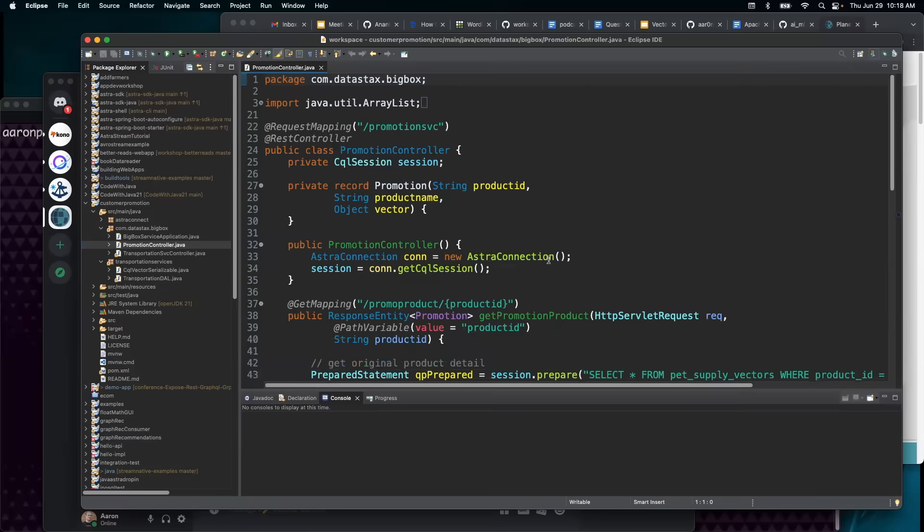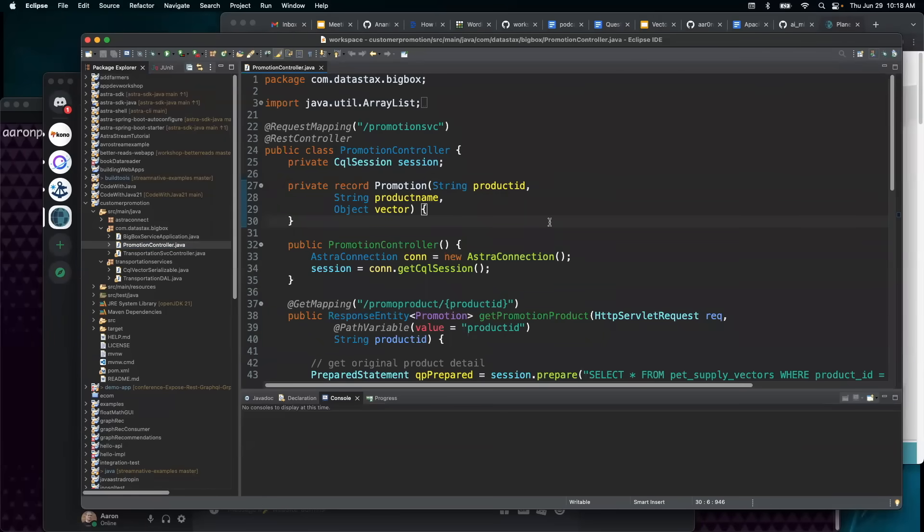Next, let's have a look at a service that we've written to go ahead and bring back the next nearest suggested product based on the vector embedding.